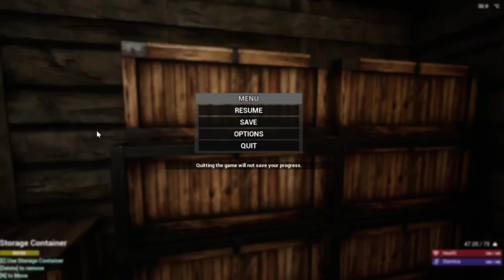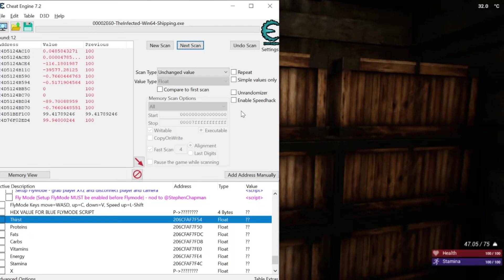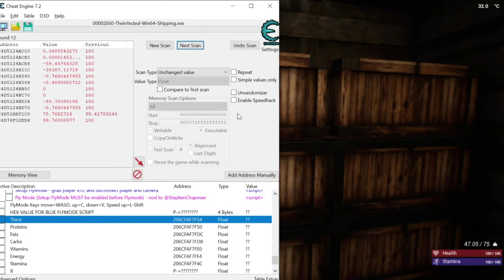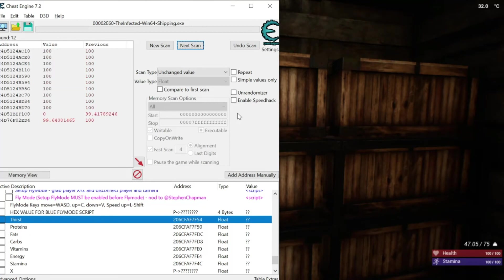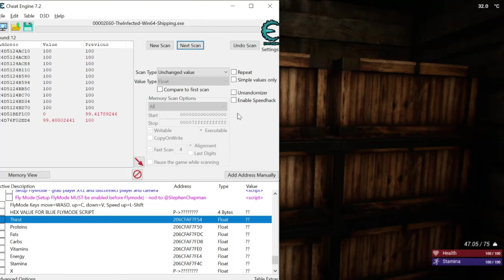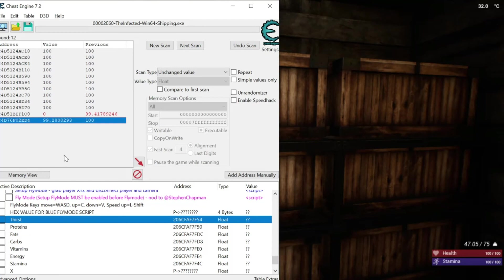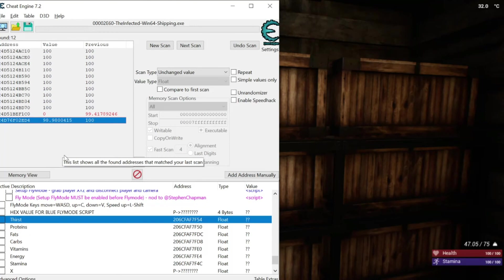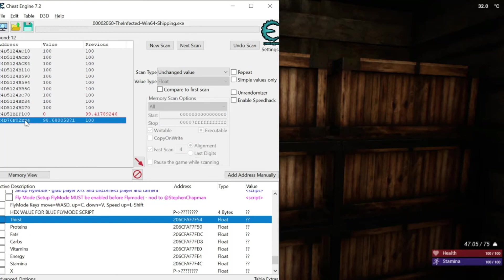Now... You see that a lot of them are jumping around like crazy. And... This one at the bottom kind of makes a lot of sense to me. The rest of them don't. Because the game is running. I should be decreasing in thirst. Right? So... Here's what I'm going to do. Right? I'm going to double click this.